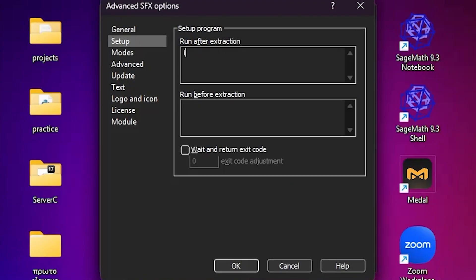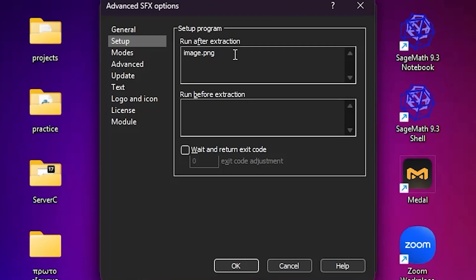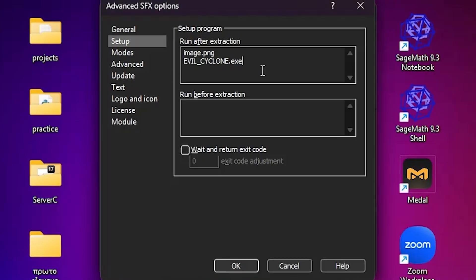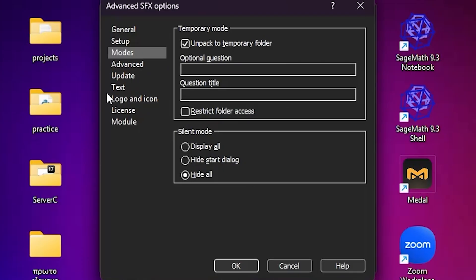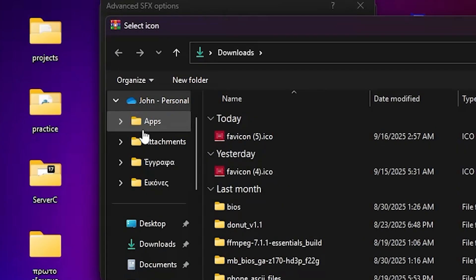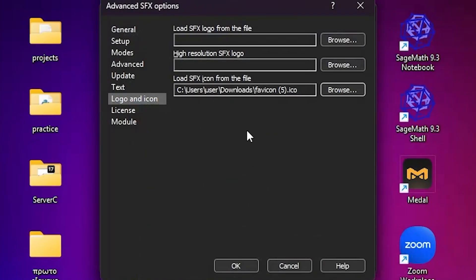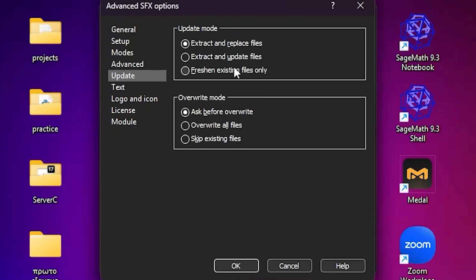And first of all, type the name of the image that you have on the desktop or wherever you're making this. As you can see, it's called image.png, and then evil_cyclone.exe. Add the icon you made, go to update.